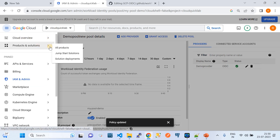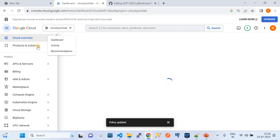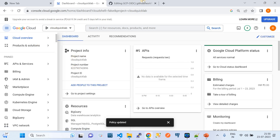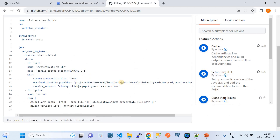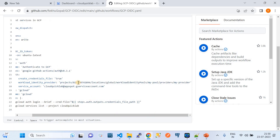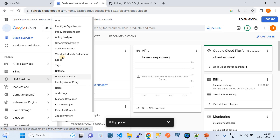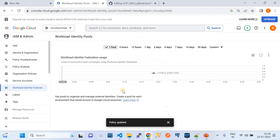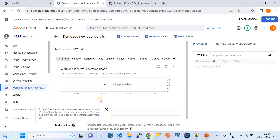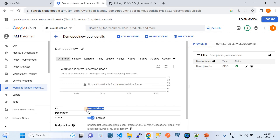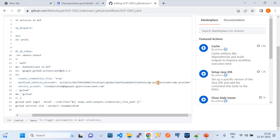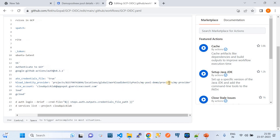Next is the 'workload_identity_provider' parameter. The format is: 'projects/<project-number>/locations/global/workloadIdentityPools/<pool-name>/providers/<provider-name>'. Note: you need the project *number*, not the project name — you can find it in the project information. The pool name corresponds to the workload identity pool we created, and you can verify the exact ID from the Workload Identity Federation page in IAM.